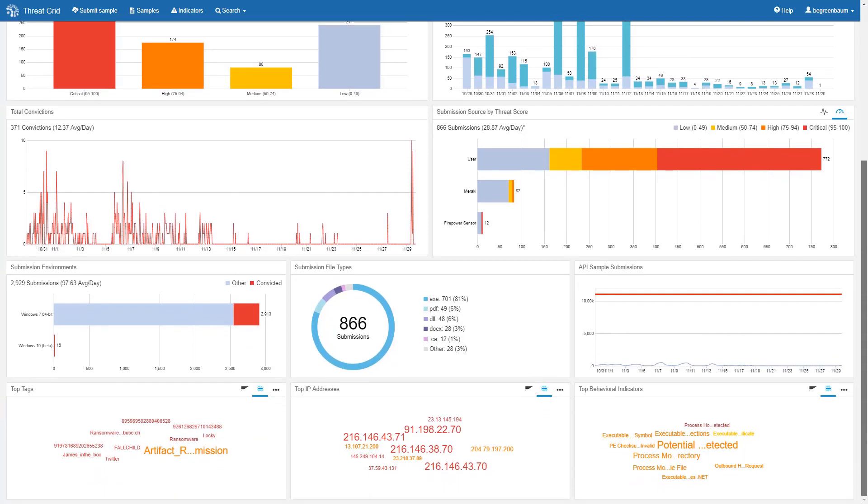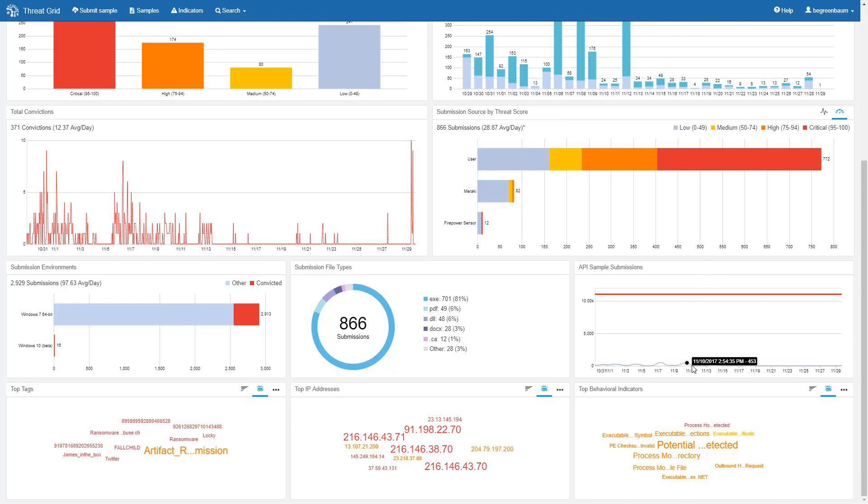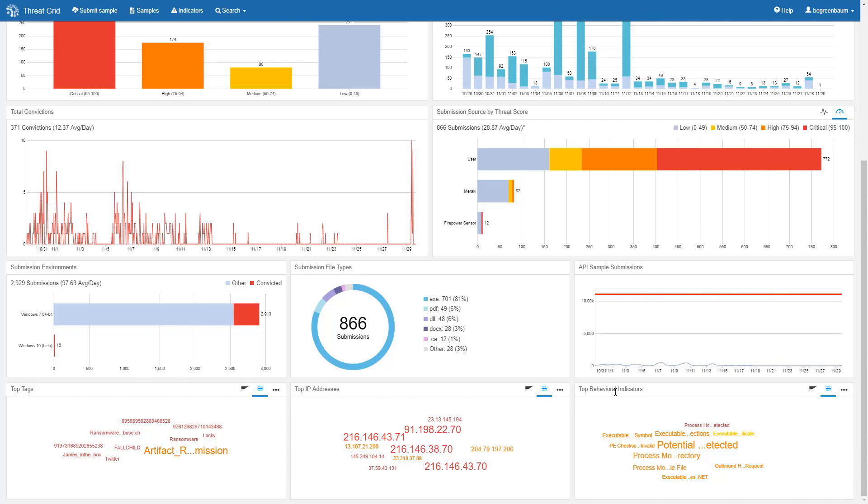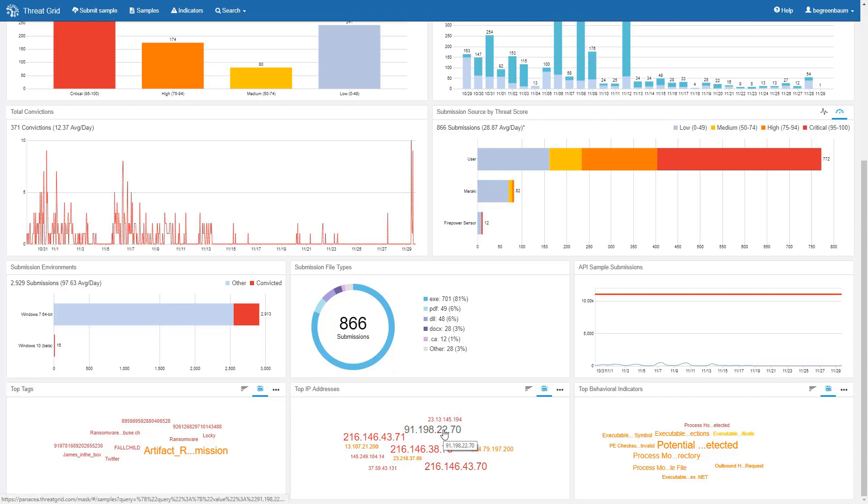I'm not going to walk you through each of the remaining six charts. They're all fairly self-explanatory and well-documented in the help files up here. But I do want to point out this on the right is the API sample submissions chart showing you what your submission counts were for each day and how close you are to the red threshold line. And these bottom three showing tags, IP addresses, and behavioral indicators where each one is color-coded to also show you the average threat score of all of these samples that were relevant to that item. So all of the samples that had communications with this IP address here, for example, the average of those threat scores was in the critical range of 95 to 100.